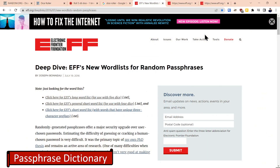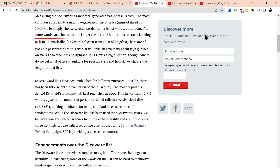Jumping right into the Electronic Frontier Foundation's website, we're going to start talking about a passphrase dictionary. EFF here mentions that passphrases offer a major security upgrade over passwords, which they do, and we'll demonstrate that in the video. The more words you have, the harder it is to crack.